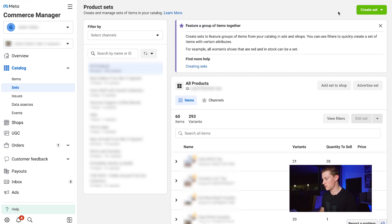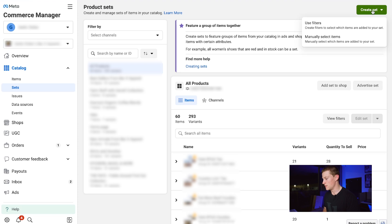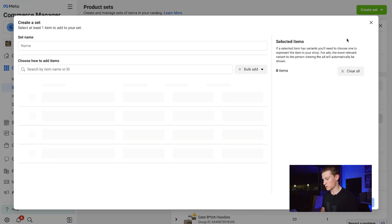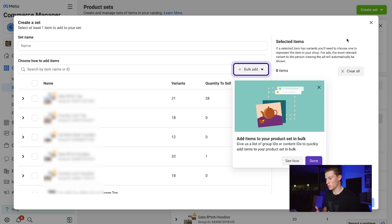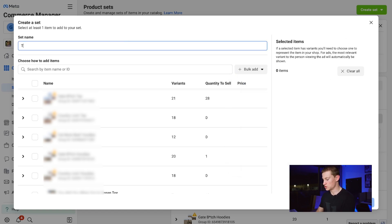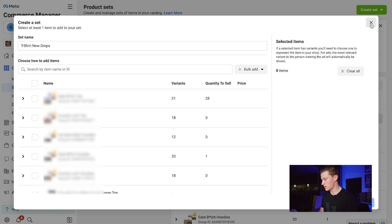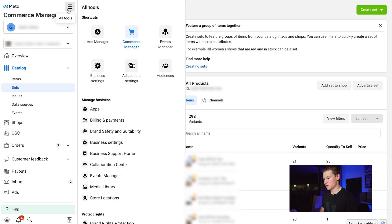Now we go into Sets, where we can create a set. We already have sets created, but you would go to the top right, click Create Set, then either manually select items or use filters. By clicking Create Set and manually selecting items, you'd select everything you want — t-shirts, hats, socks — then name that set, for example 'T-Shirts New Drops,' and click Create in the bottom right.